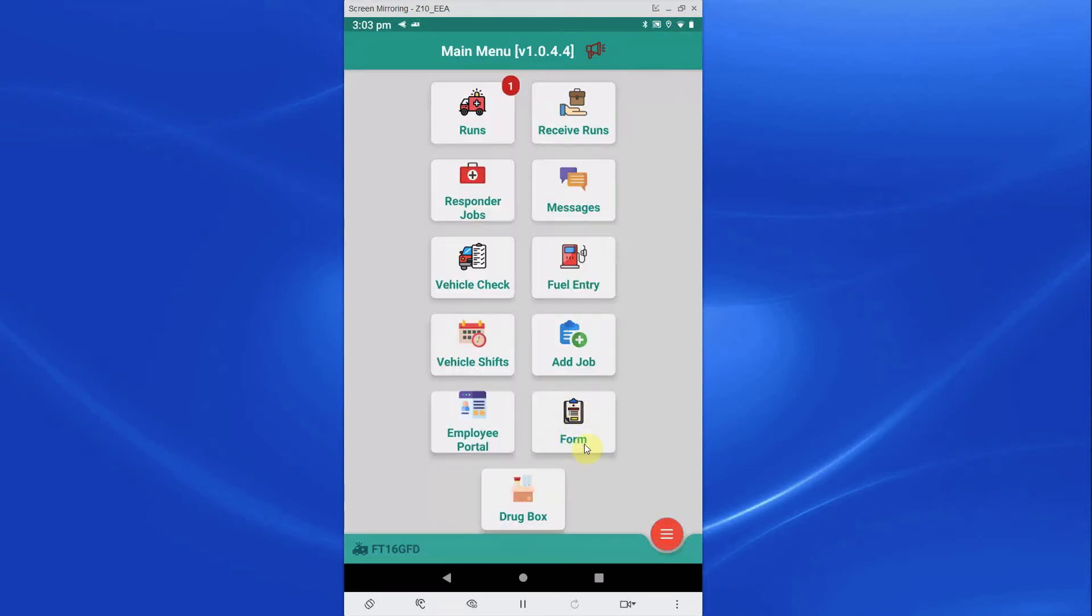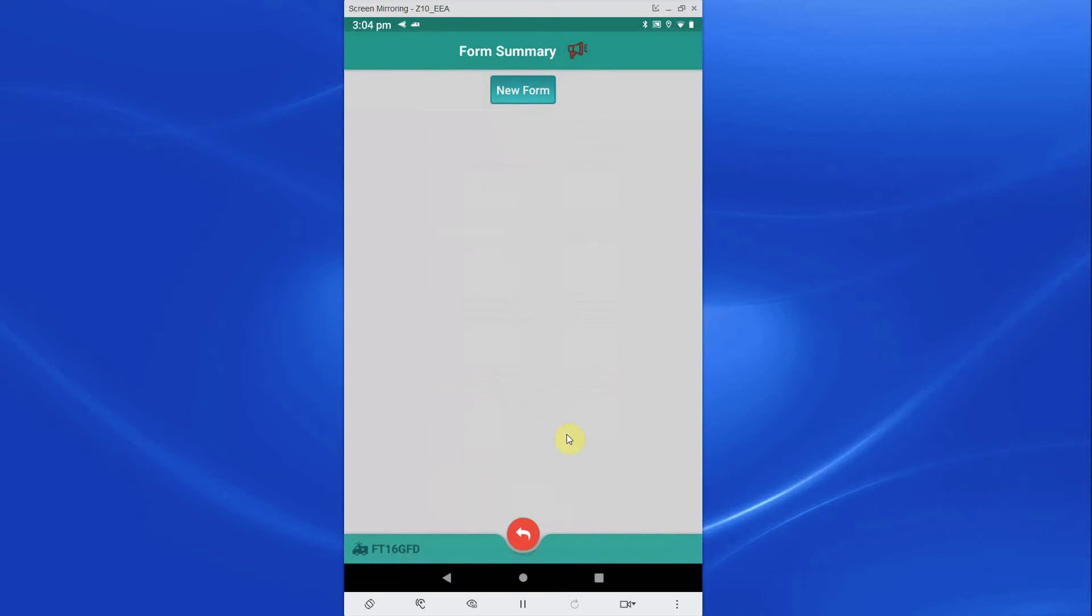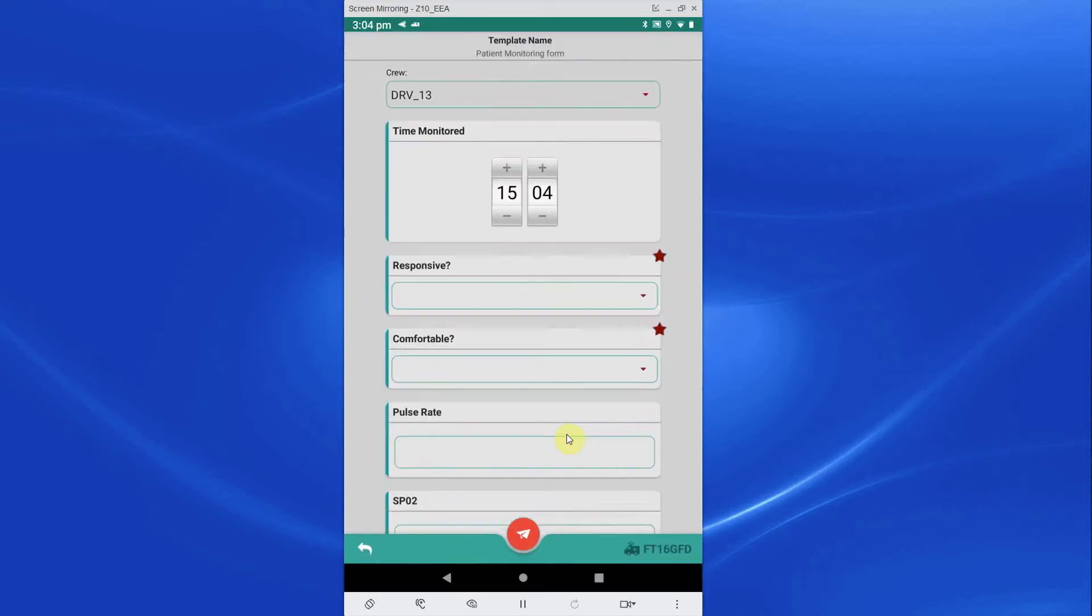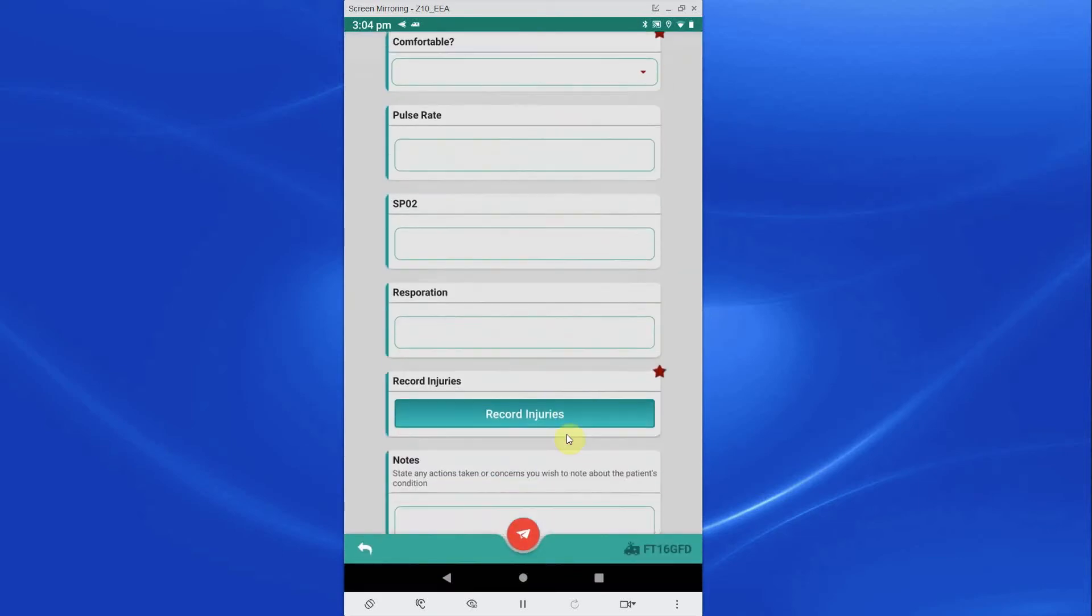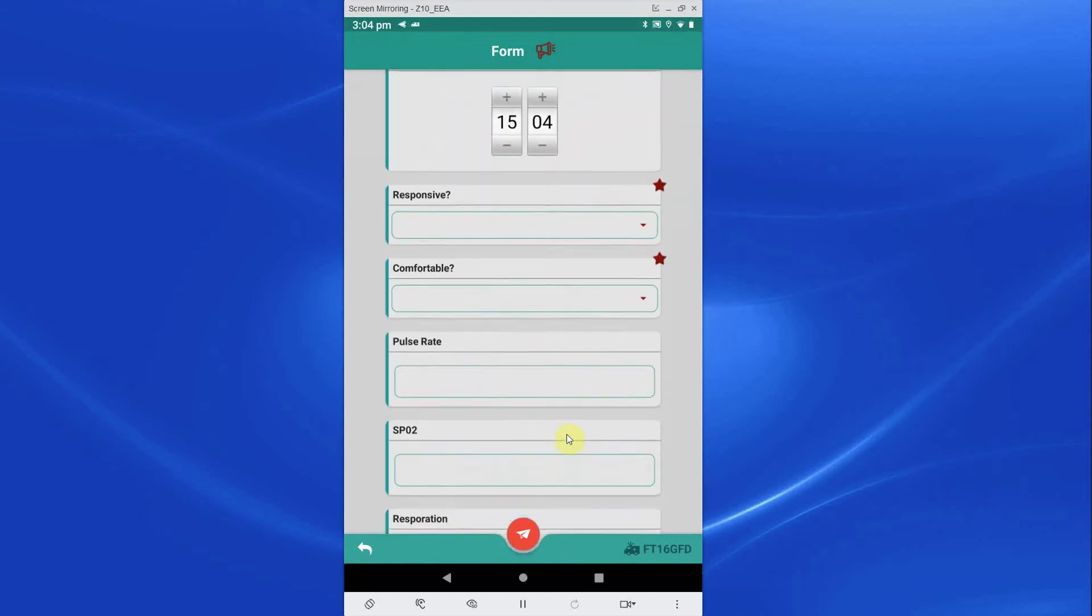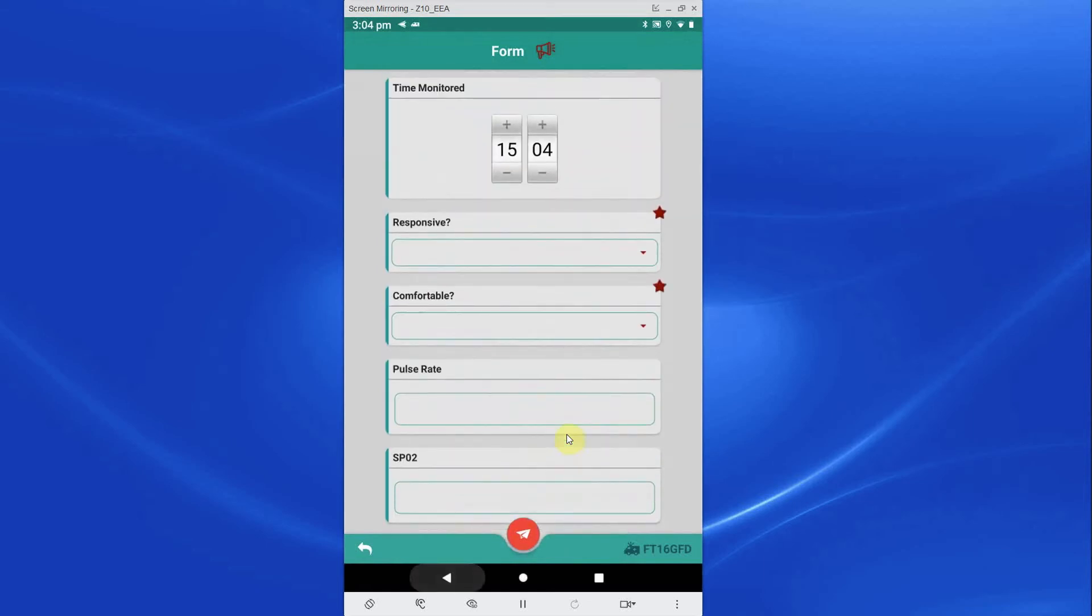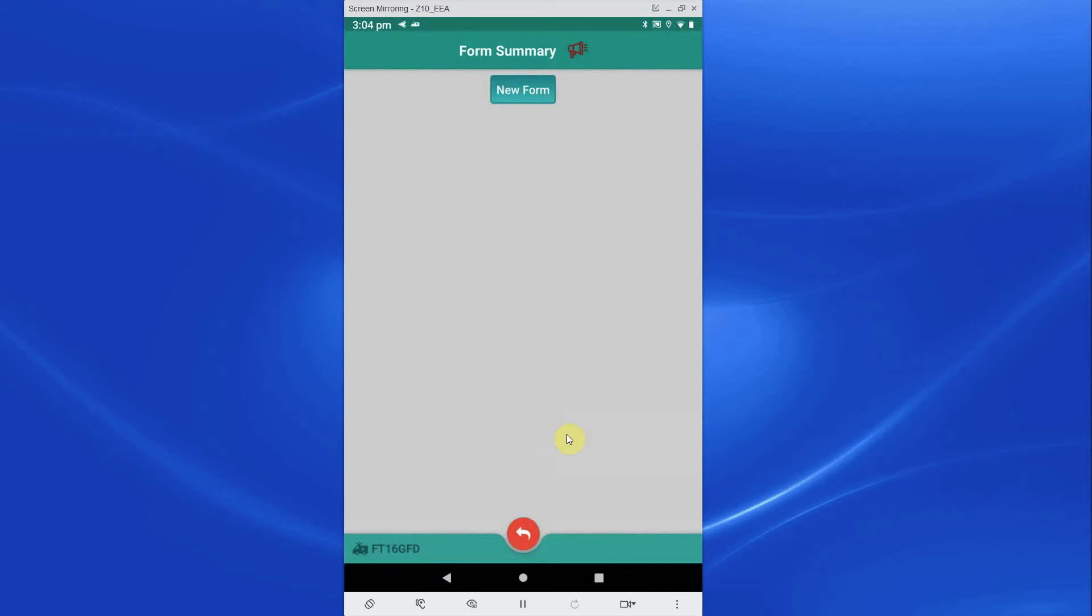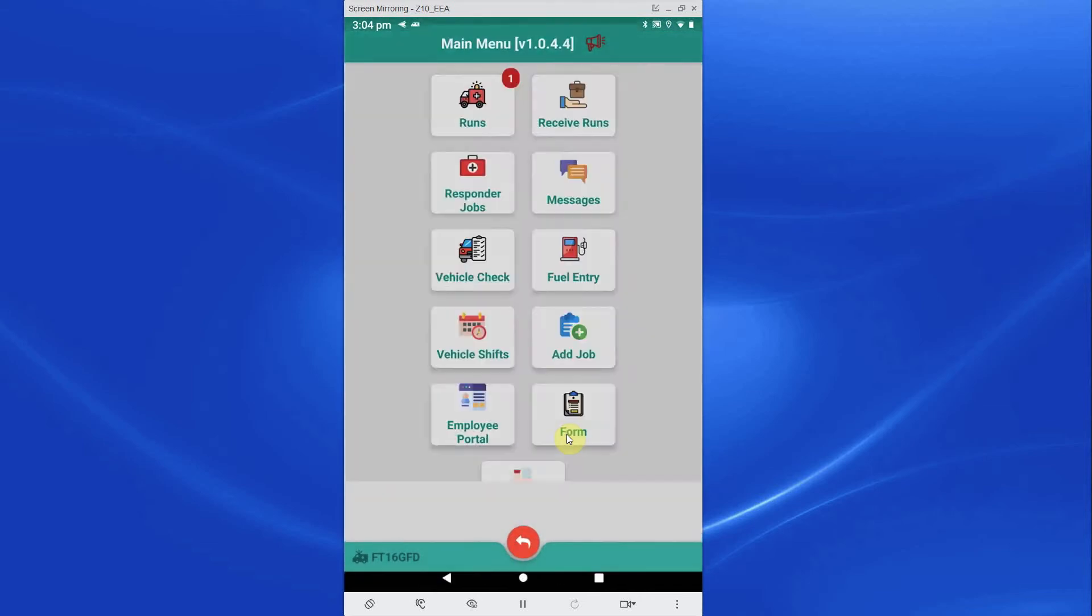Any forms that are not linked to a job can be actioned via the Form button. These forms are known as Standalone forms. These Standalone forms can be used for recording incidents or accidents. Forms are fully customizable from the main PTS desktop system.